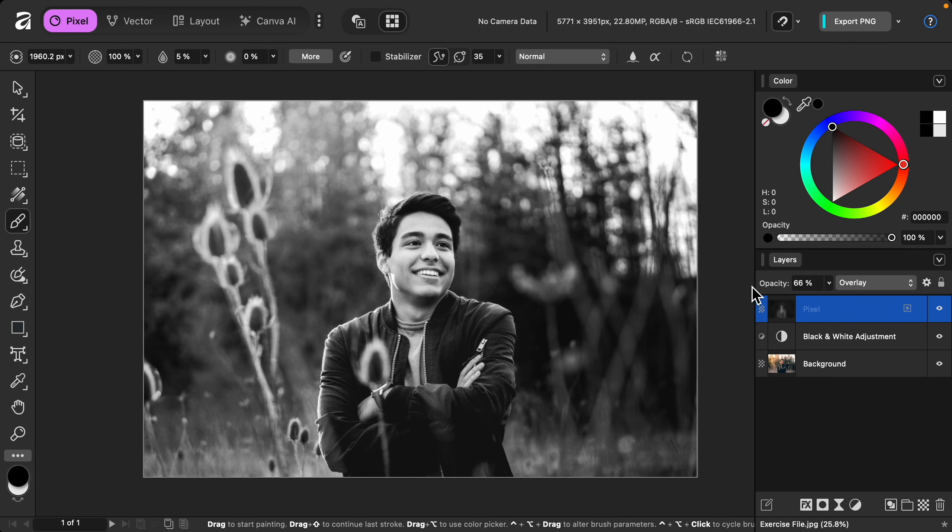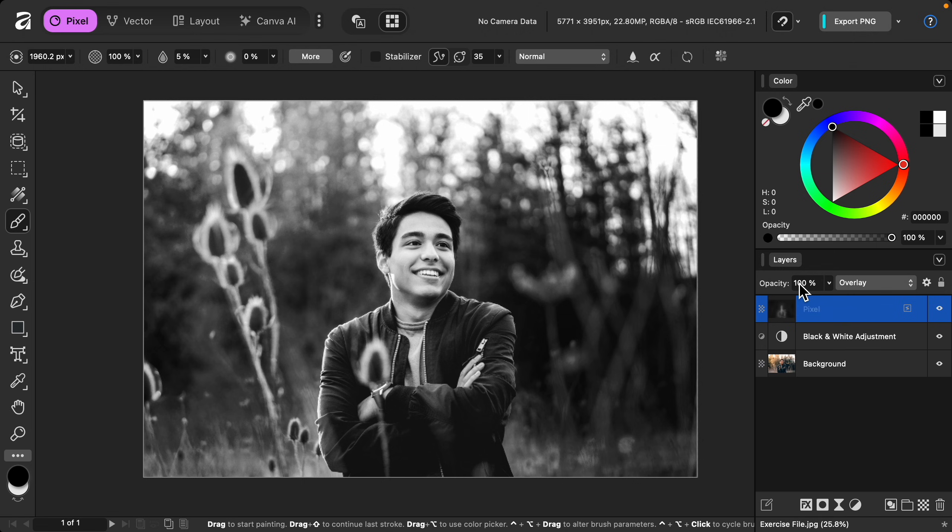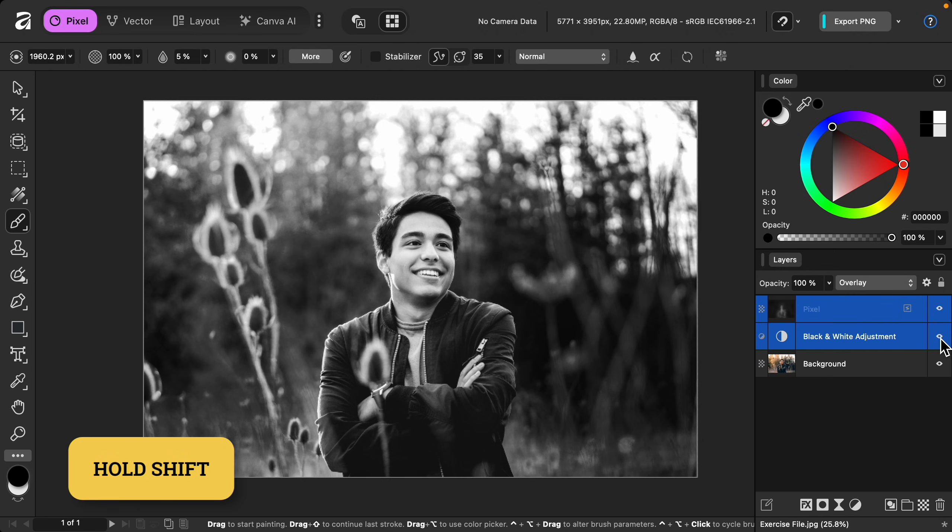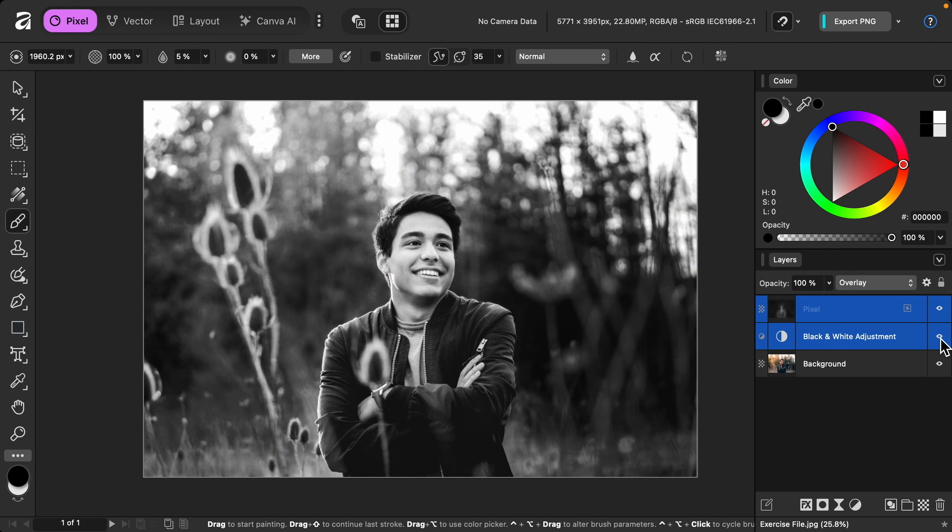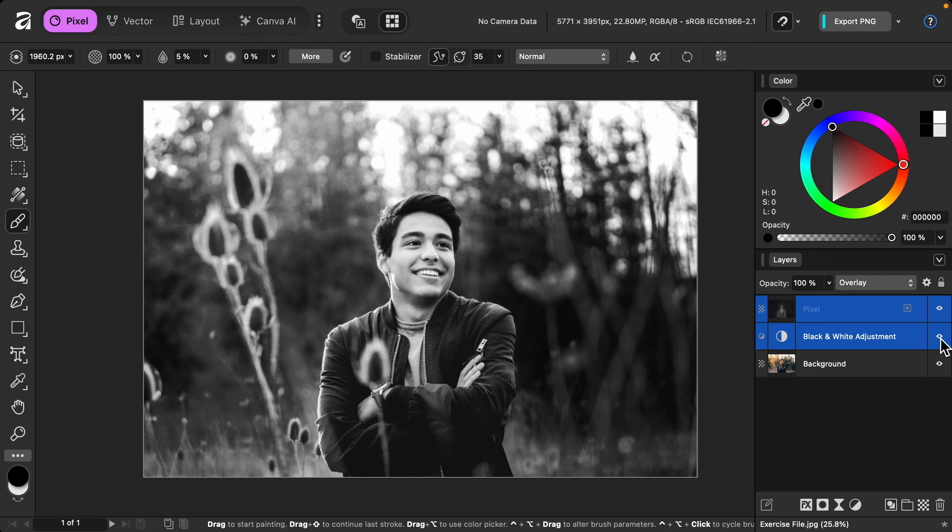With that, I'll hold shift to select both of the layers so that you can see the complete before and after. Now you know the big secret of how to make stunning black and white photos. It's easier than you might think.